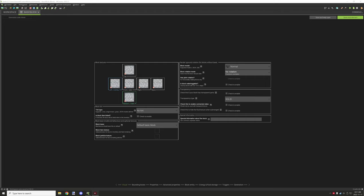Hello guys and welcome back to another MCreator tutorial. Today we're going to be covering the basic foundations of Forge energy and Forge fluid. They're not too much different from each other, so if you learn one you'll learn the other — it's pretty much the exact same thing.